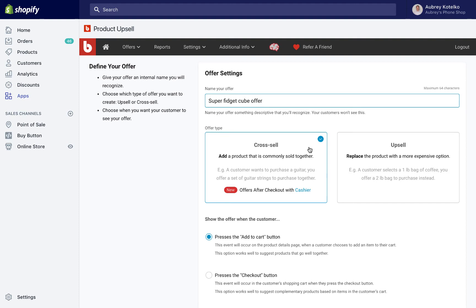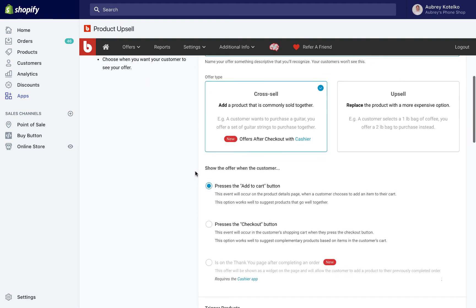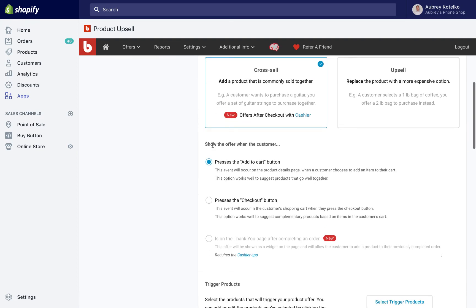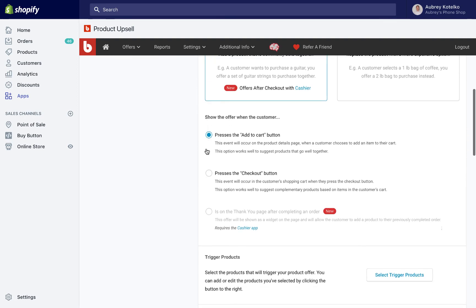For this video, I'll show you how to do a cross-sell. So after we've picked cross-sell here, we'll choose when we want to show the offer to the customer. We can either show it when the customer presses the Add to Cart button, so that's when they're on the product page and they've chosen the product and they press Add to Cart, or we can do it when they press the Checkout button, which happens on the Cart page right as soon as they're about to enter in their shipping and billing information.